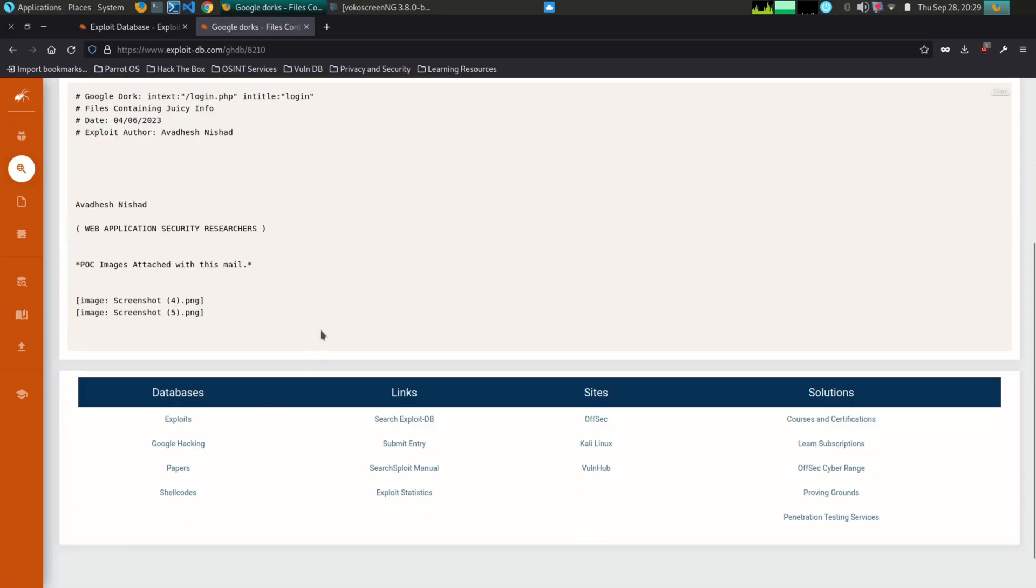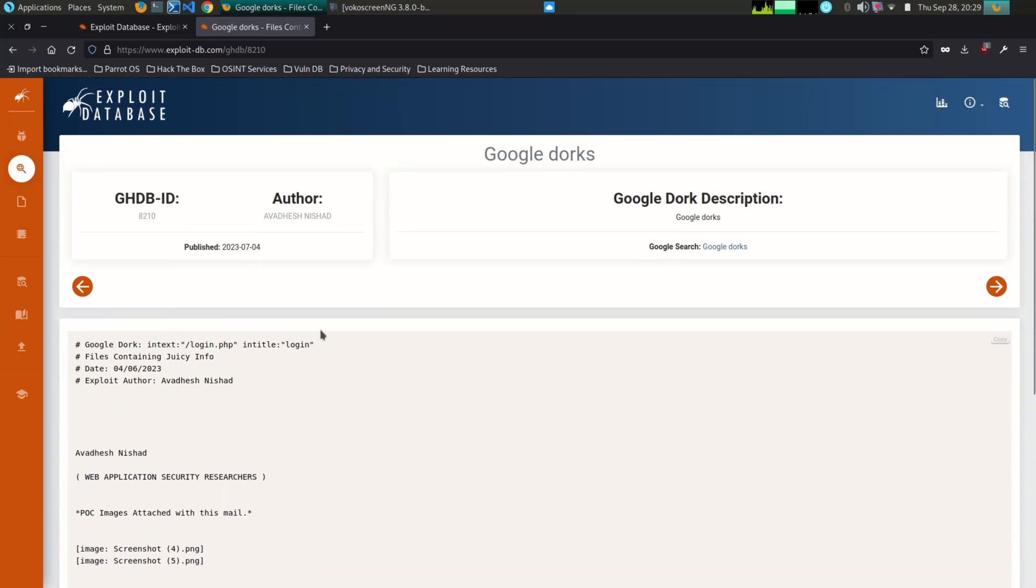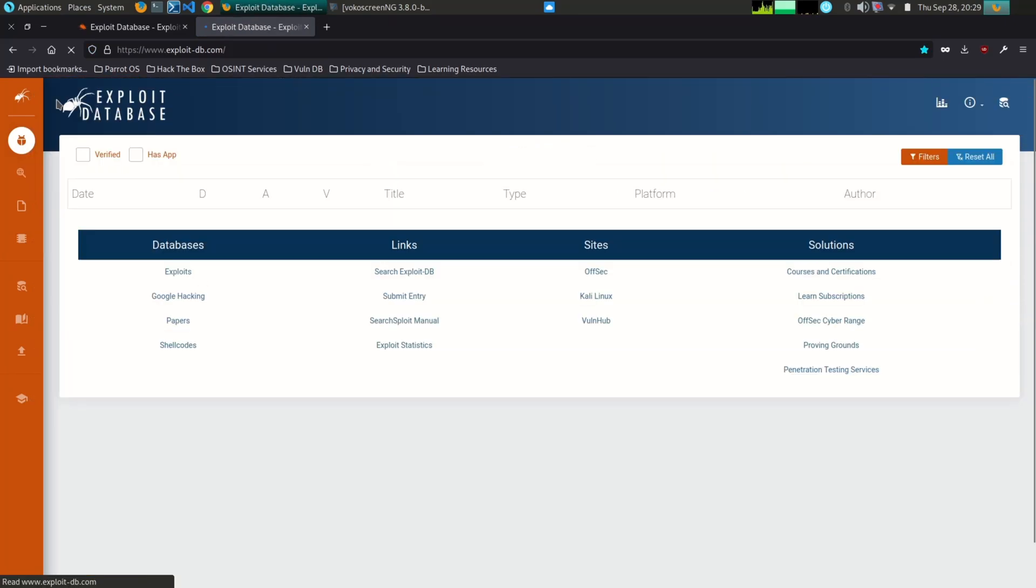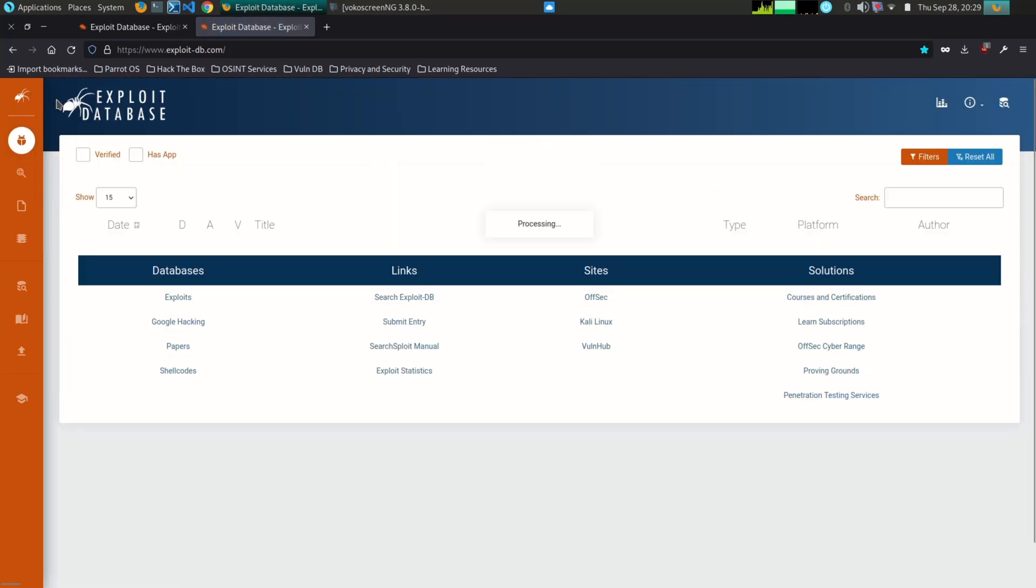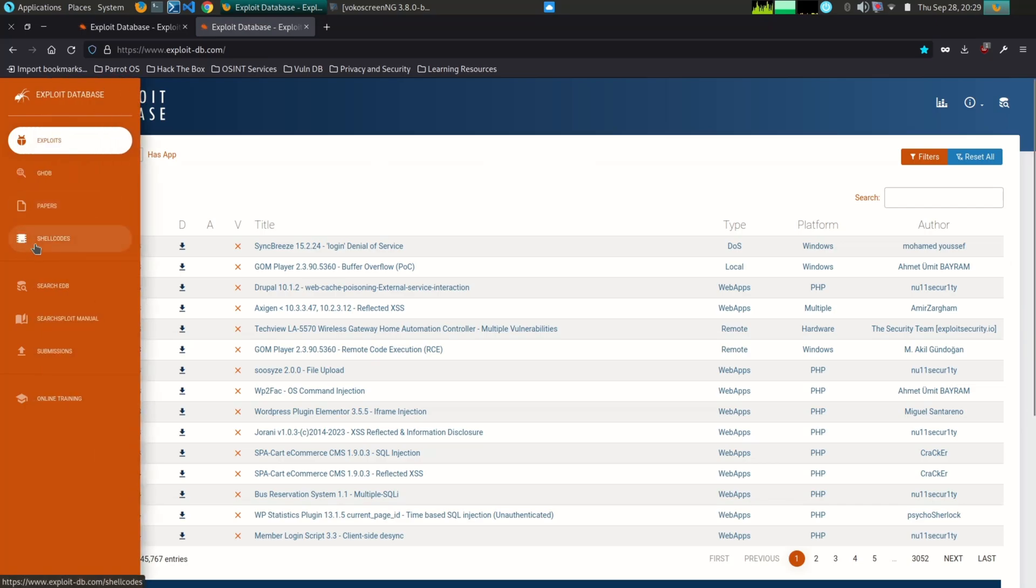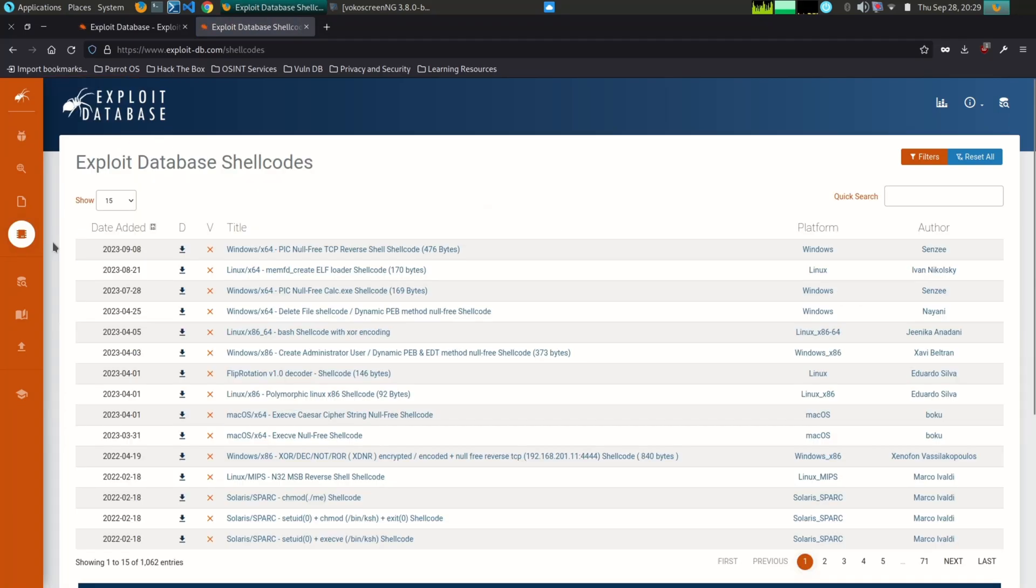Only use Google Dorking on websites that you own or have permission to test. Be careful not to share Google dorks with others, as they could be used for malicious purposes. Be aware of the legal implications of using Google Dorking.